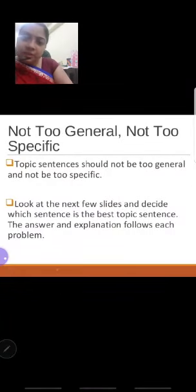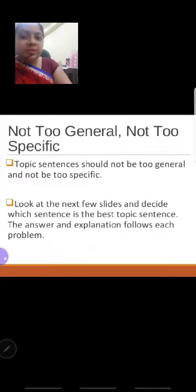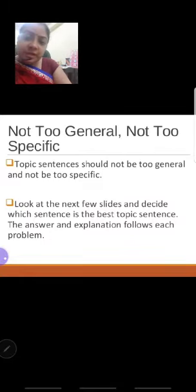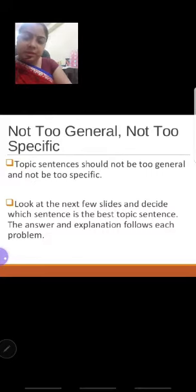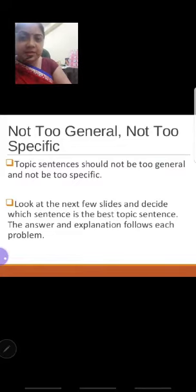The topic sentence should not be too general, and it should not be very specific. For example, if we are only repeating 'COVID-19, COVID-19' repeatedly, that means we are being too specific. On the other hand, if we are just writing general things like 'wash your hands, sanitize, wash your hands, sanitize,' that is too general and not moving toward a specific point.